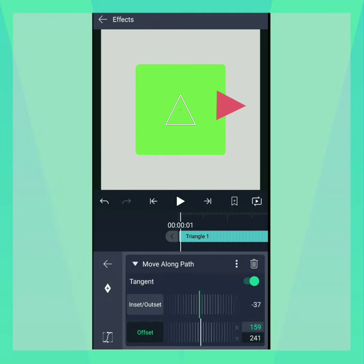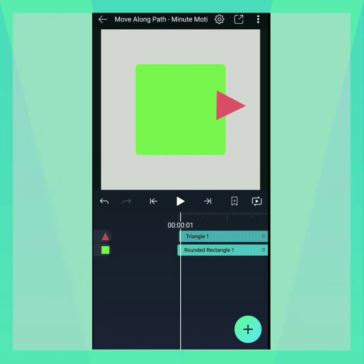Note that the layer that will be used as a path must be directly beneath the layer with the Move Along Path effect, with no other layers in between.